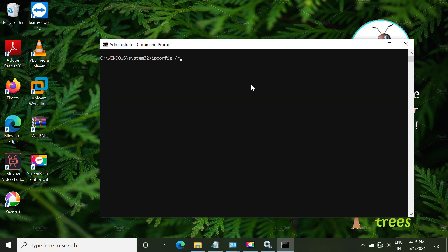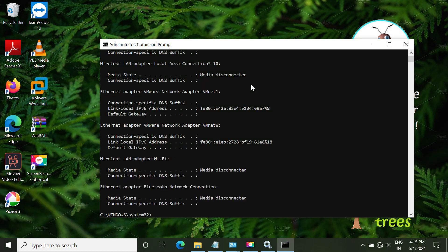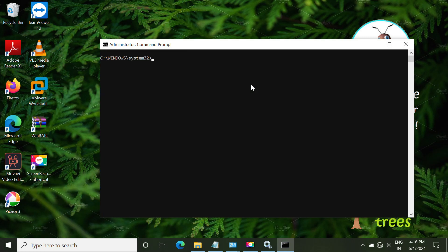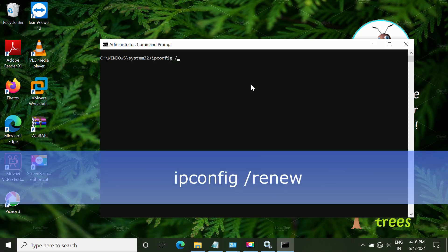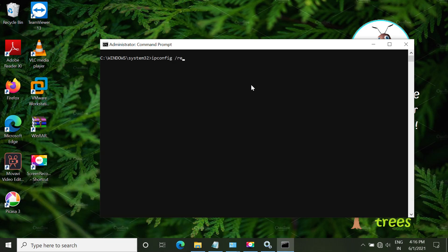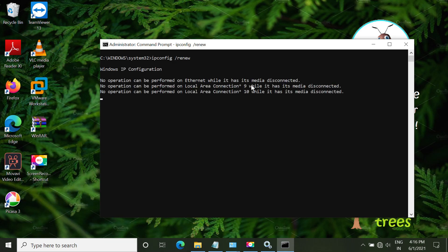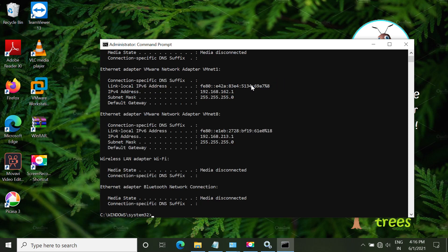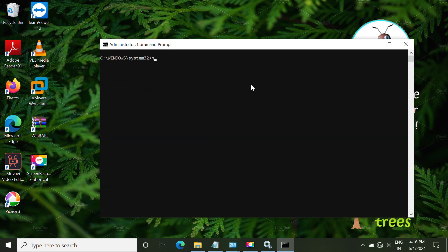Now the next command is ipconfig /release. Then type CLS. Again type ipconfig /renew. Again type CLS.